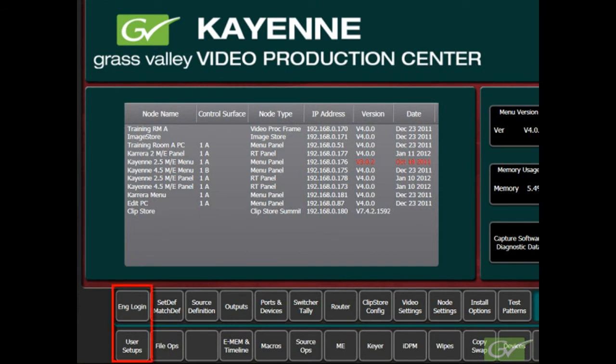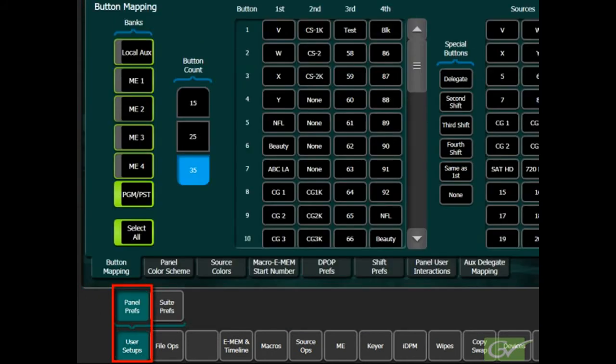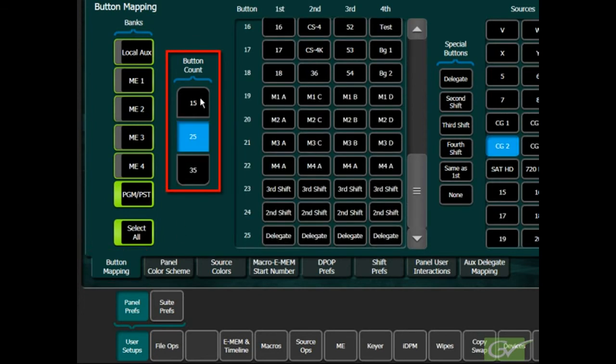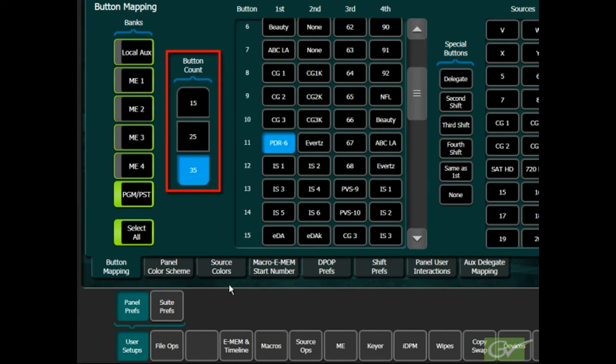Button mapping is performed from the User Setup Menu, Panel Prefs submenu. First, take note of the button count selection. This selection determines which button count is being modified. Only the button count that matches the number of buttons on the switcher panel that you are connected to is currently in use.